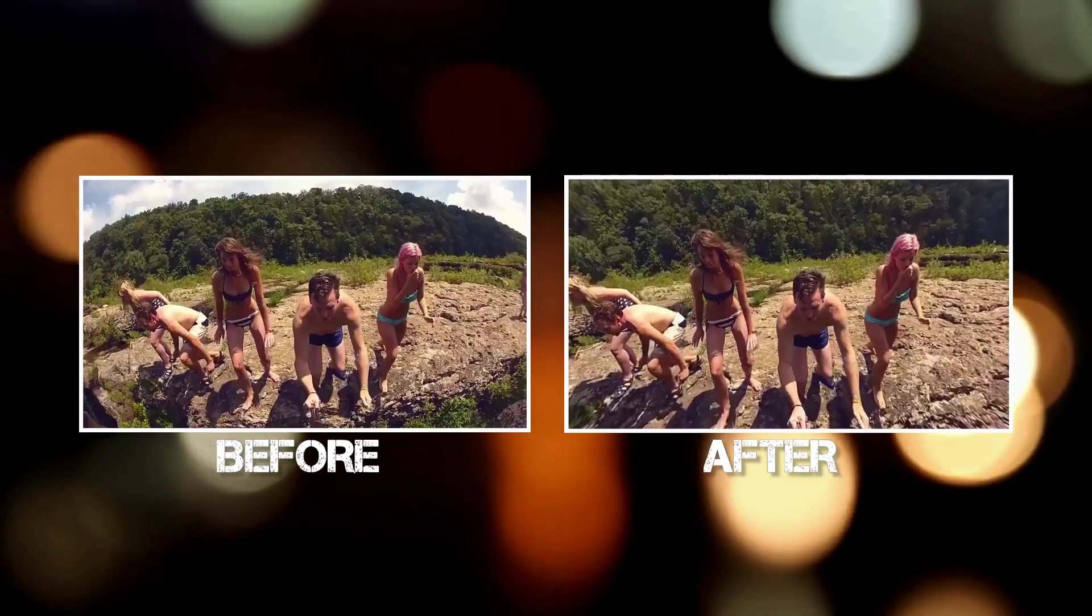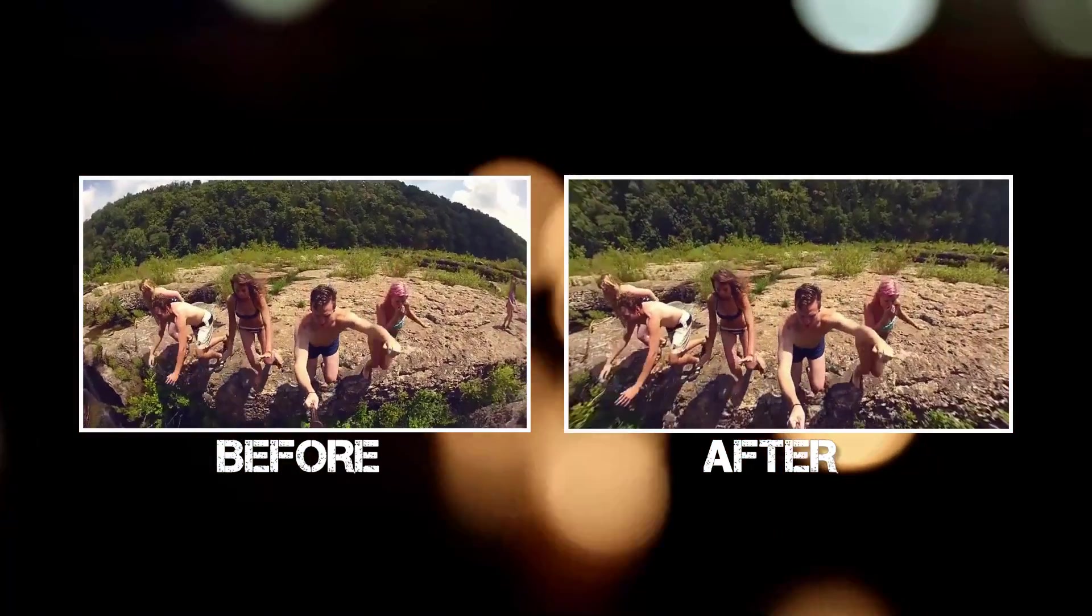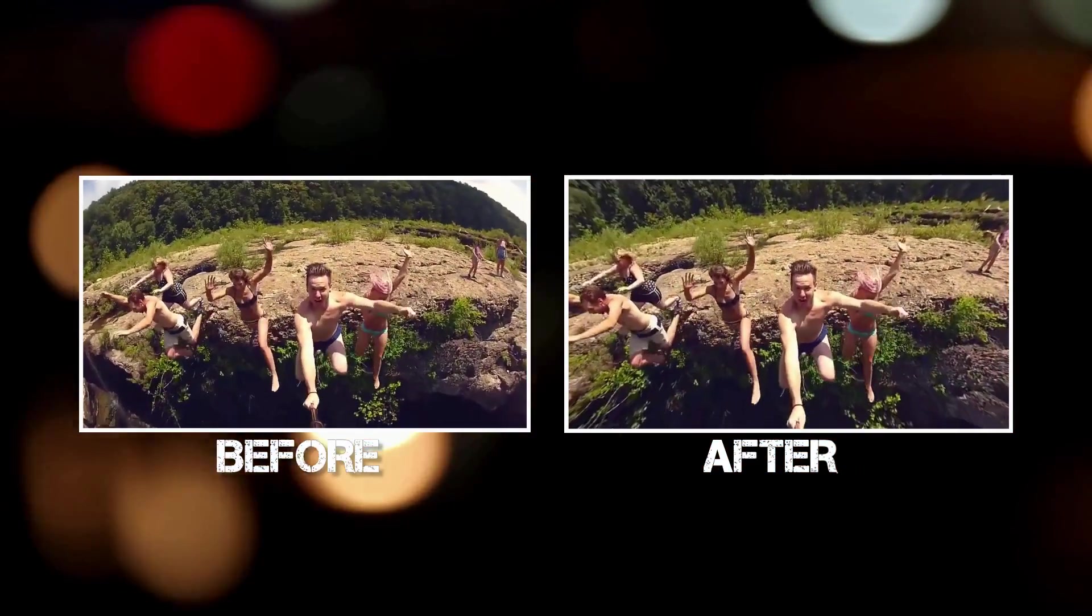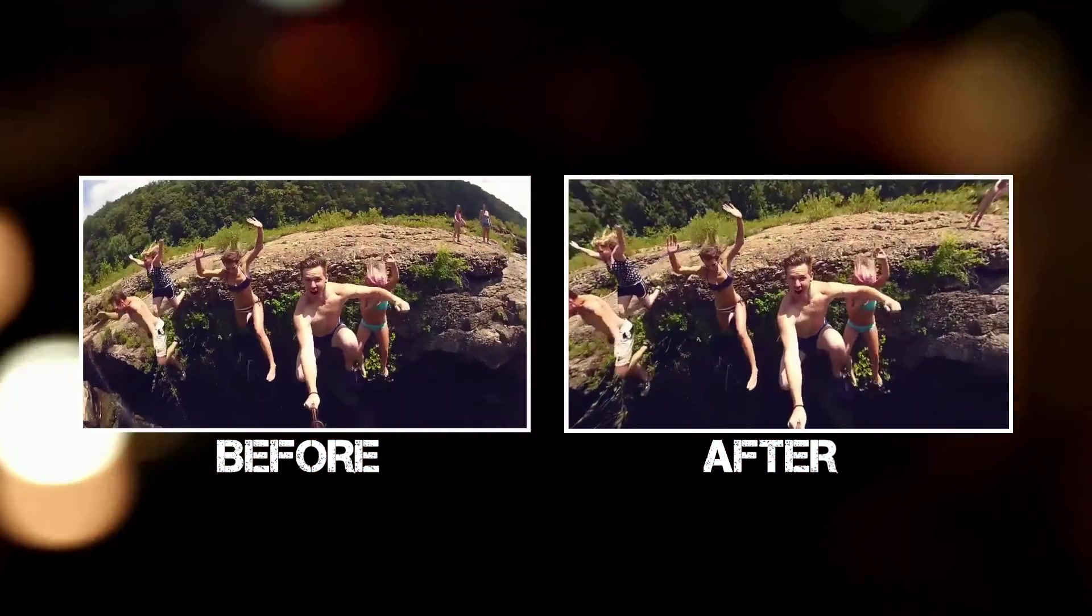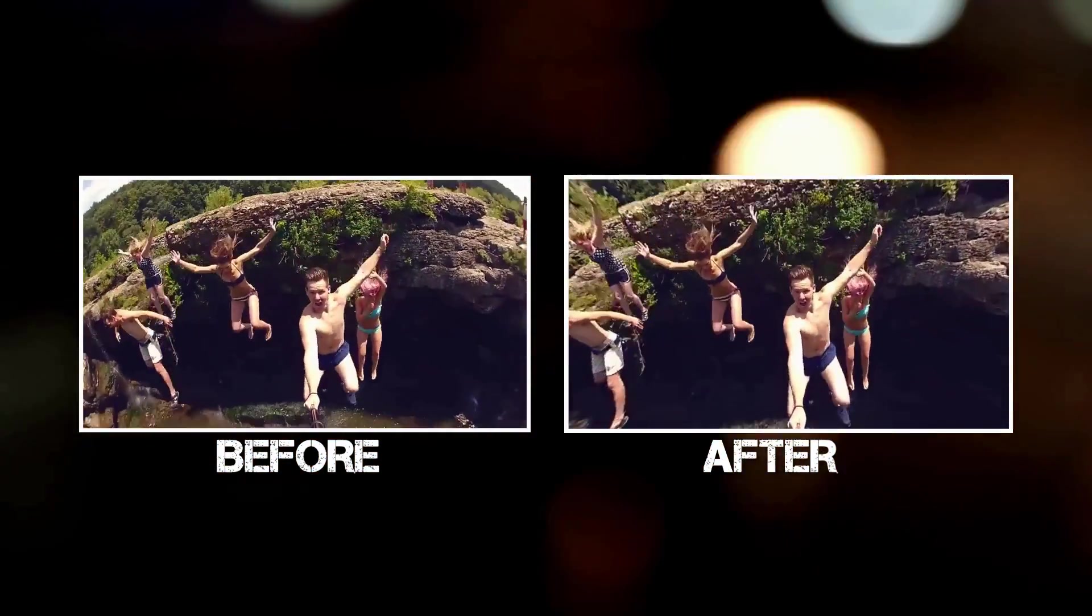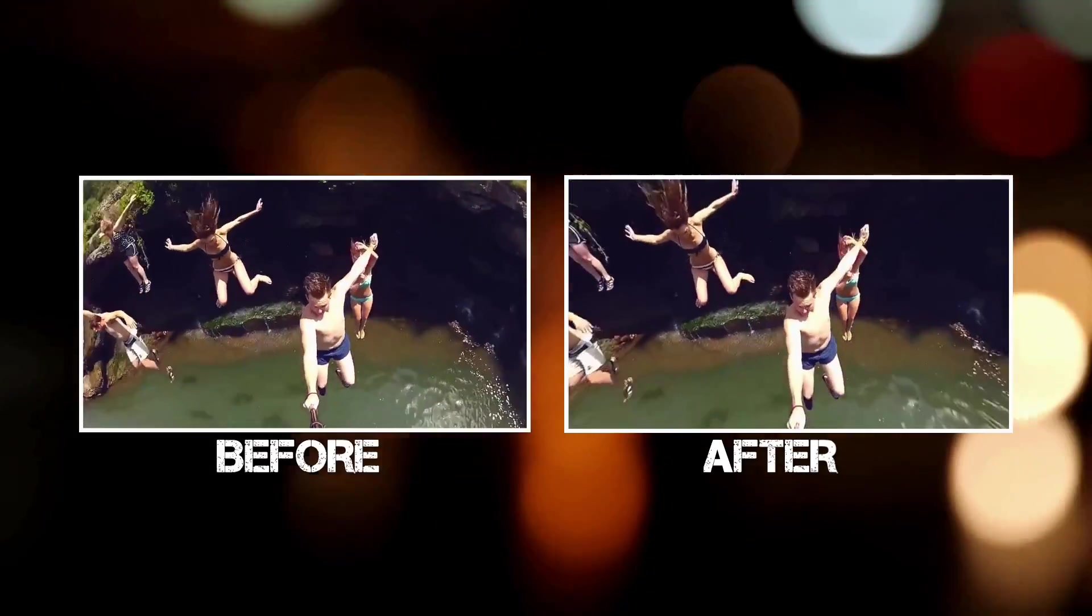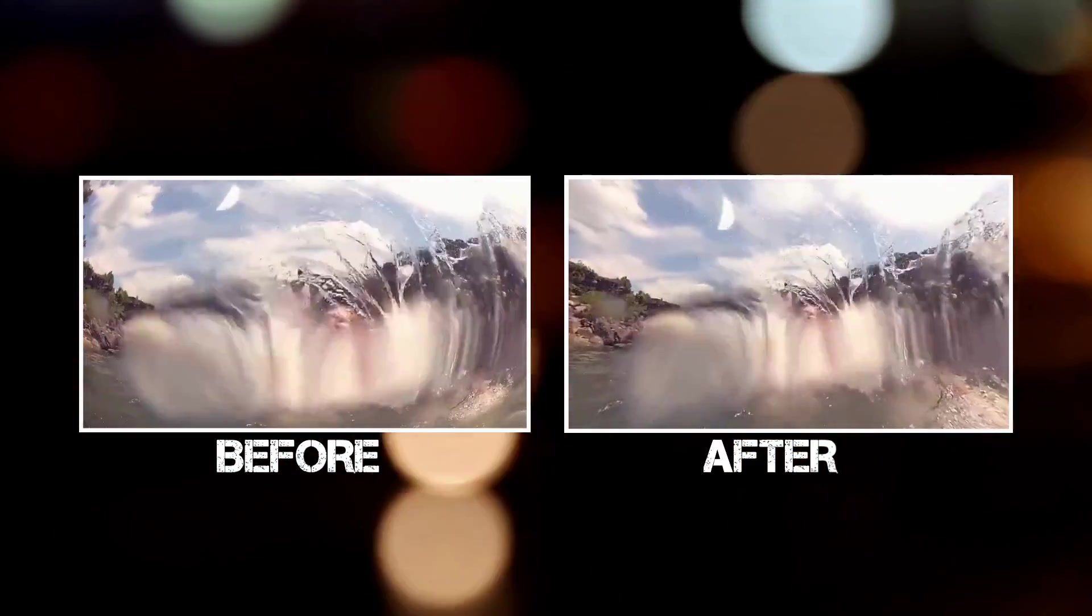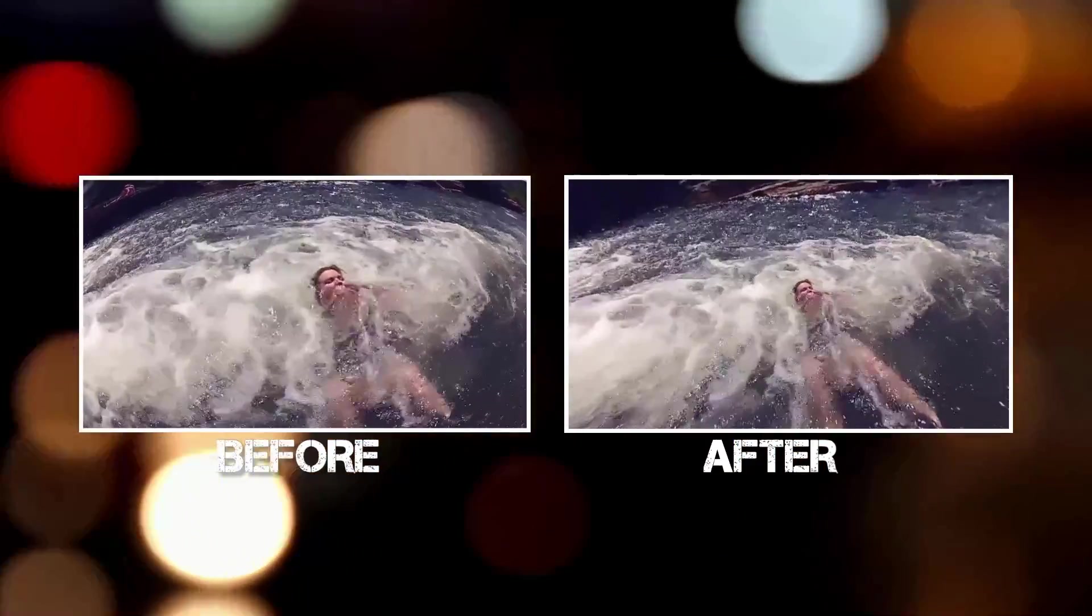And that my friends is the lens correction tool. Not only can we use it to help remove the fisheye effect from our footage but we can do the reverse and take a flat image and add a fisheye effect if we chose to.